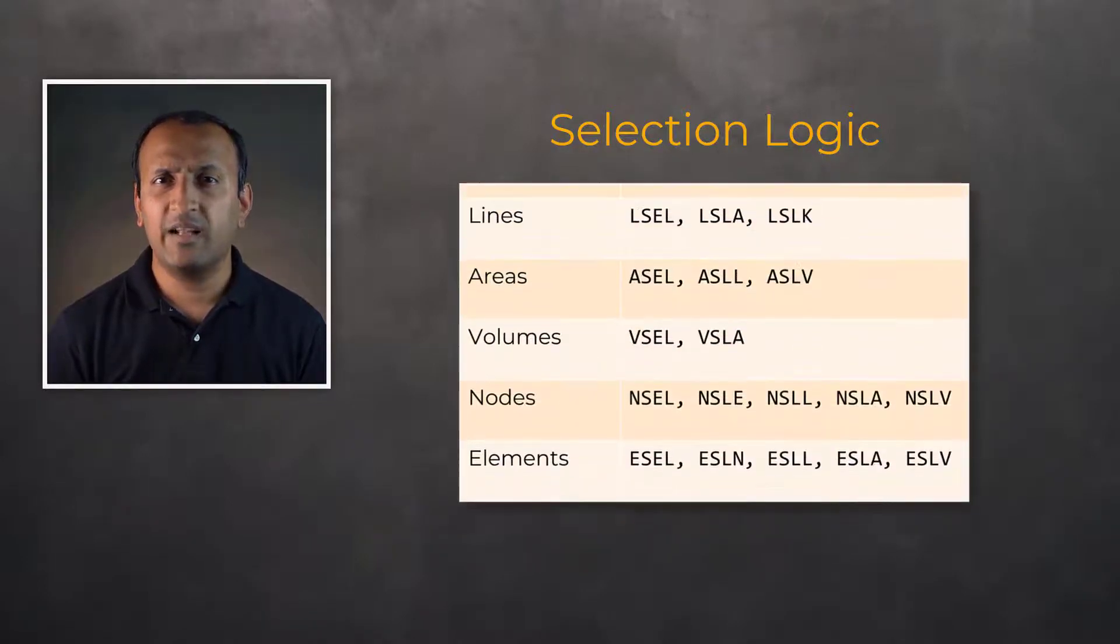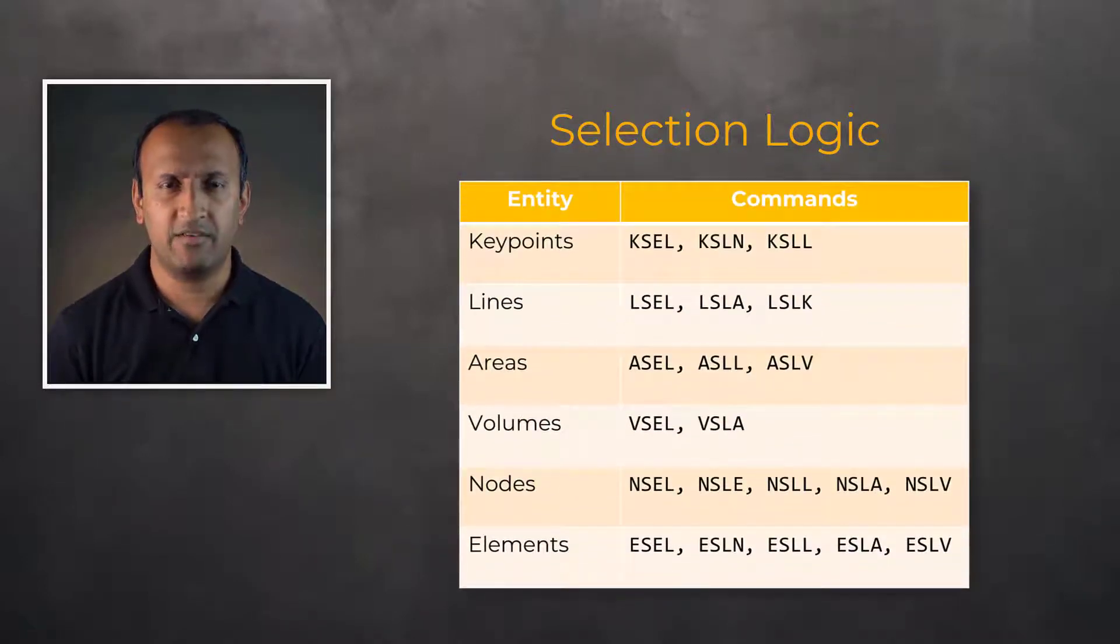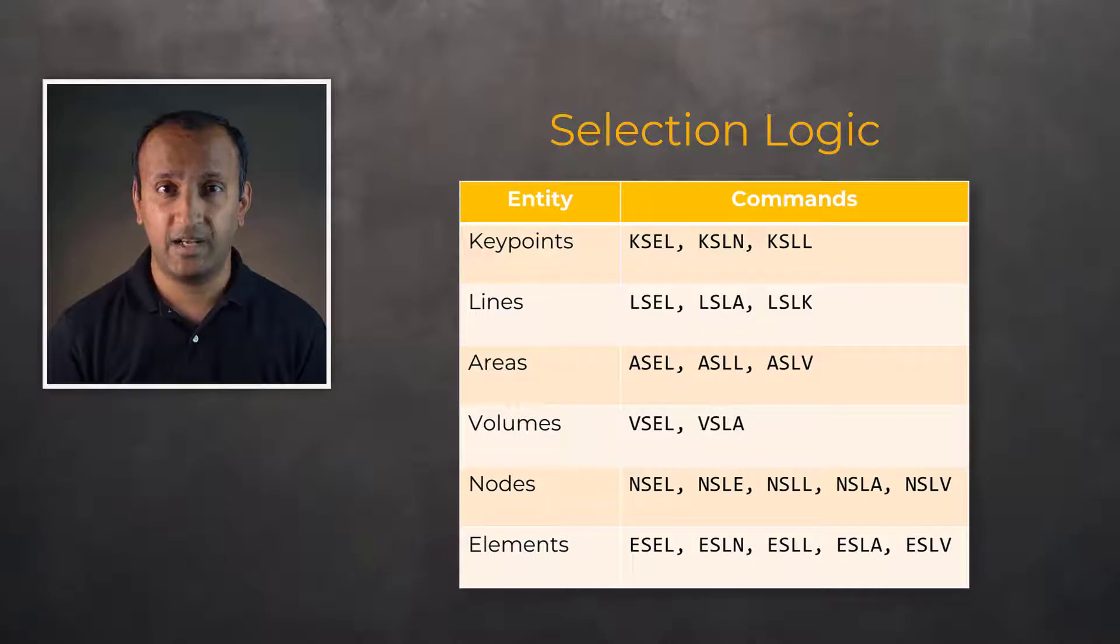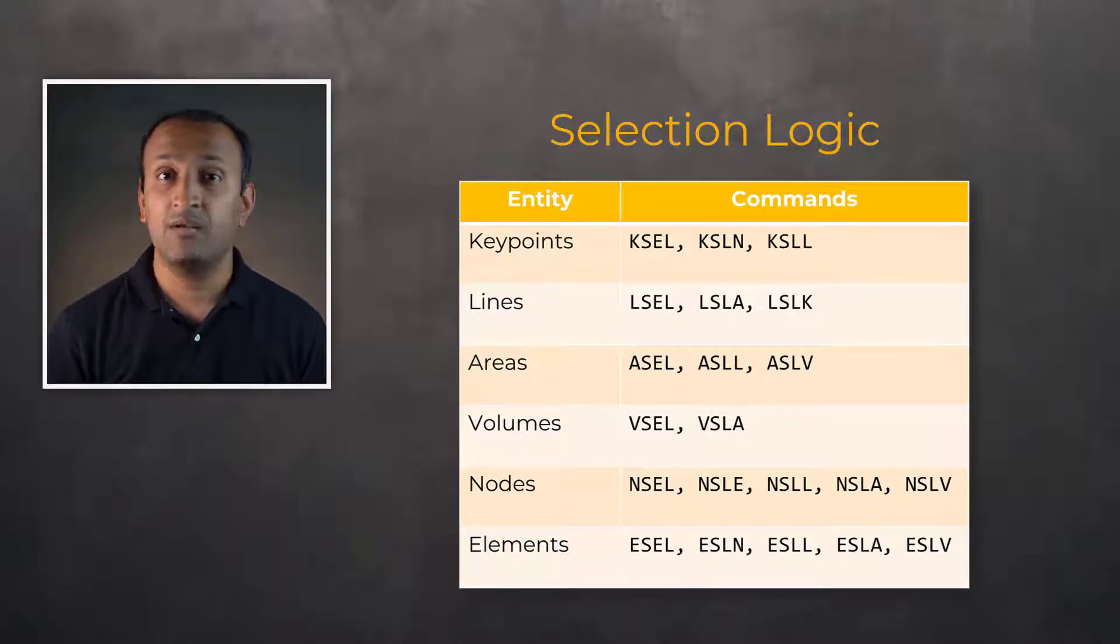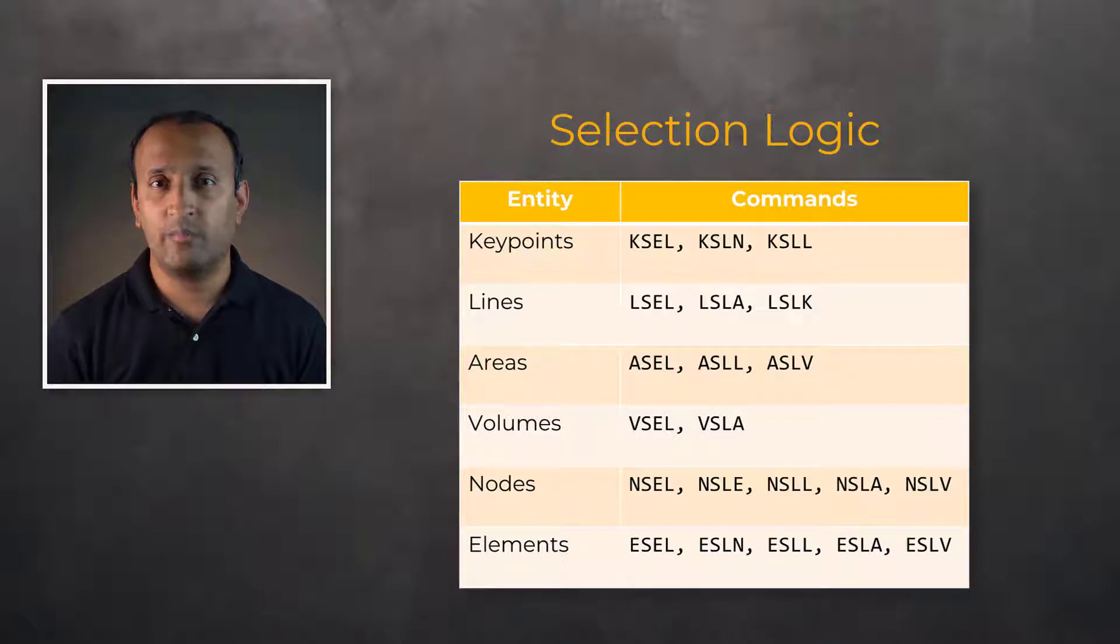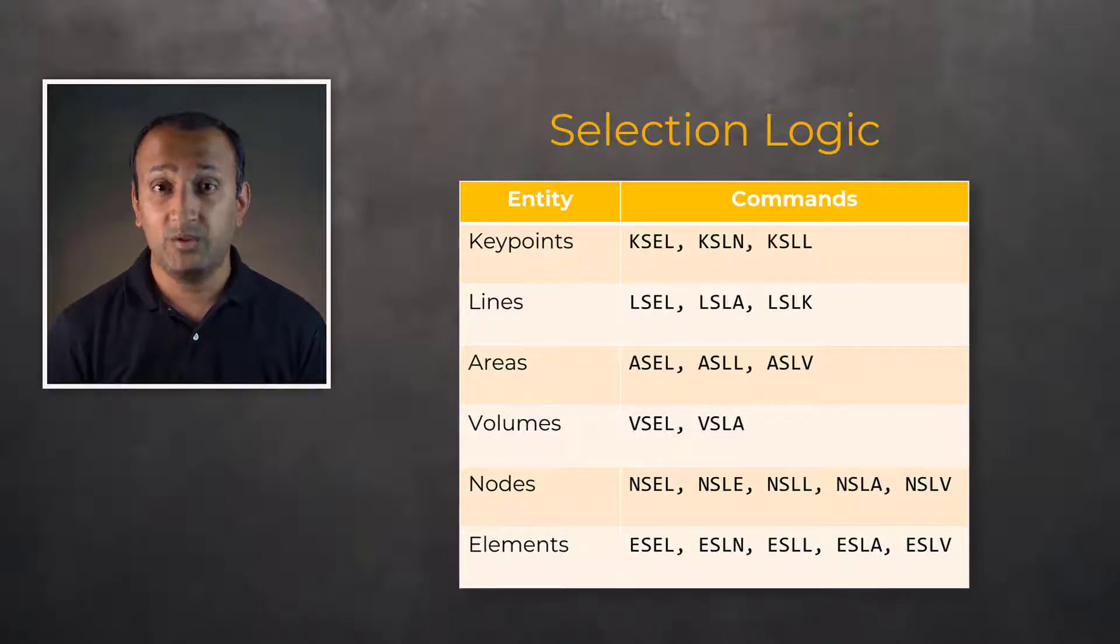There are several APDL commands available for selecting different entities based on their locations, sizes, etc. These commands do not belong to a particular processor and may be used in any stage of the analysis.